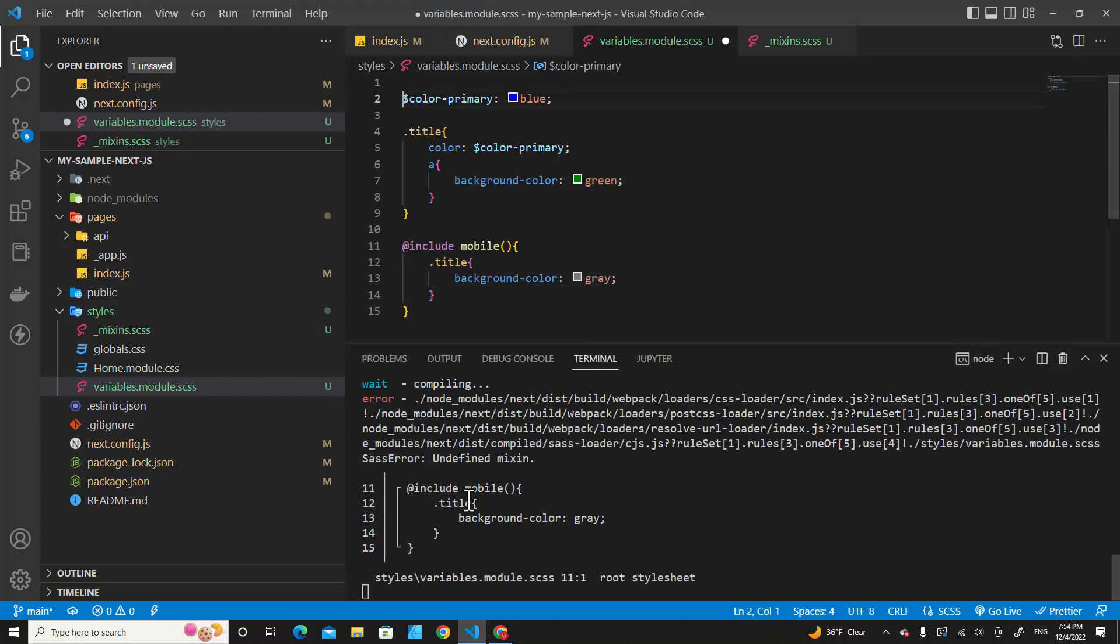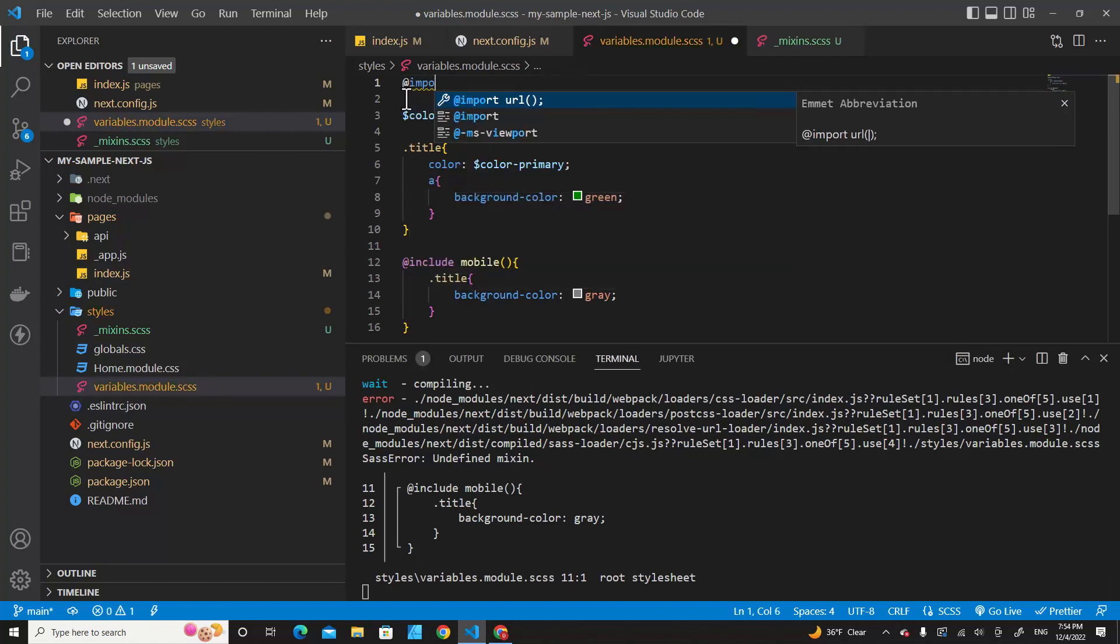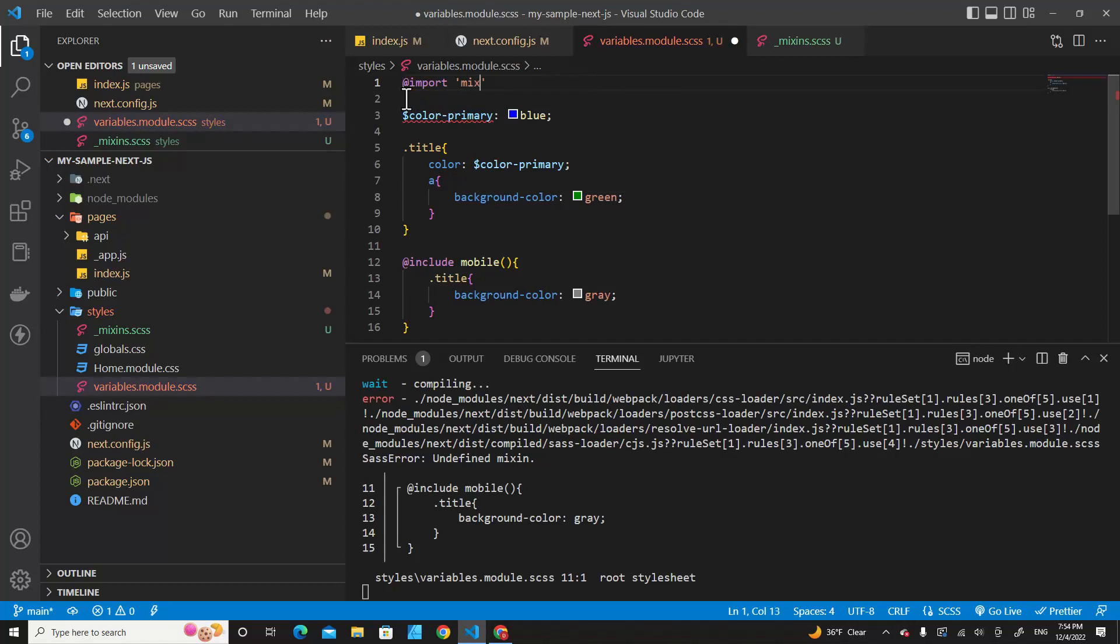You will see an error over here because I forgot to import mixins in this file. So I have to import mixins over here: @import 'mixins'. Save it.